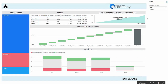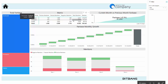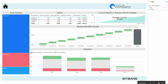Let's now have a look at the brand reputation section. First of all, we can see total fan base by social media and the audience growth on the current month and on the whole year.